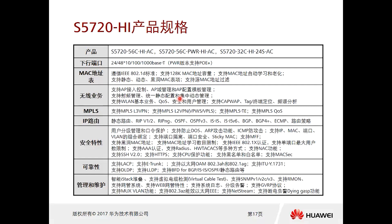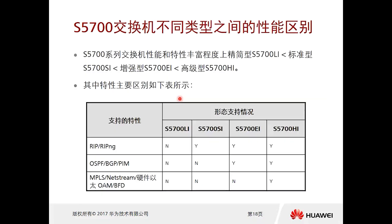Now let's look at the differences between the four versions: LI, SI, EI, and HI. On the S5700, features are divided into three categories: basic routing protocols like RIP and OSPF/BGP with multicast, 2.5-layer features like MPLS, and advanced features such as NetStream, OAM, and BFD (Bi-directional Forwarding Detection).